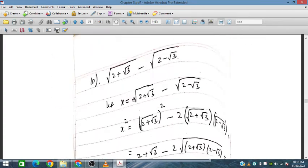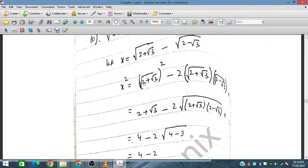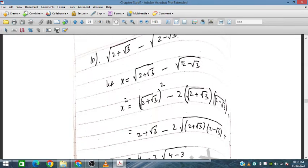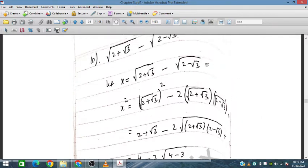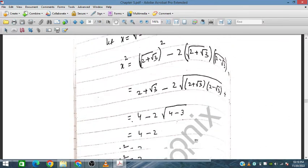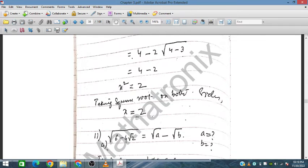Let x = √(2 + √3) − √(2 − √3). Squaring both sides using (a − b)² = a² − 2ab + b²: x² = (2 + √3) − 2√((2+√3)(2−√3)) + (2 − √3). The middle terms simplify and cancel, giving x² = 4. Taking the square root, x = 2.